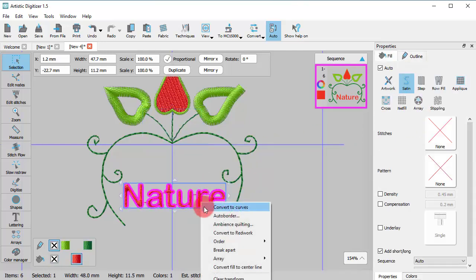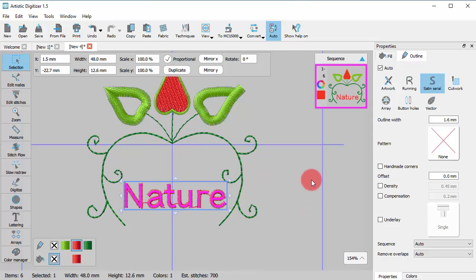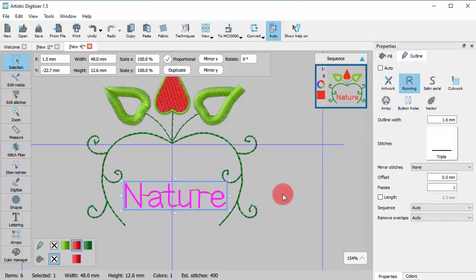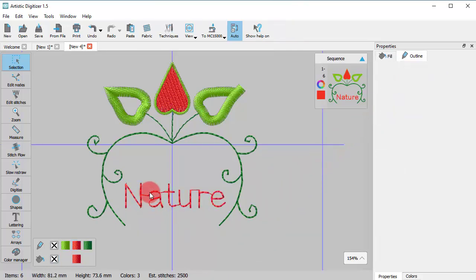Likewise, you can apply to text objects and create small text objects with Running Stitch.